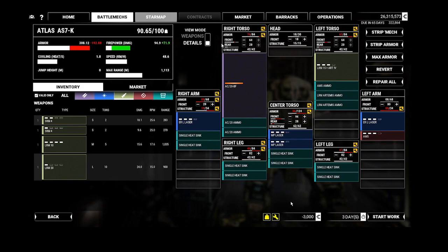Another thing - even though the engine is not listed at all, so it's not changeable in the Atlas-K here, you still have the two slots for the single heatsinks. Now, are these slots dedicated to heatsinks internal to the engine, or do we actually now have four slots in the center torso that we can use? I don't know. We'll find out.